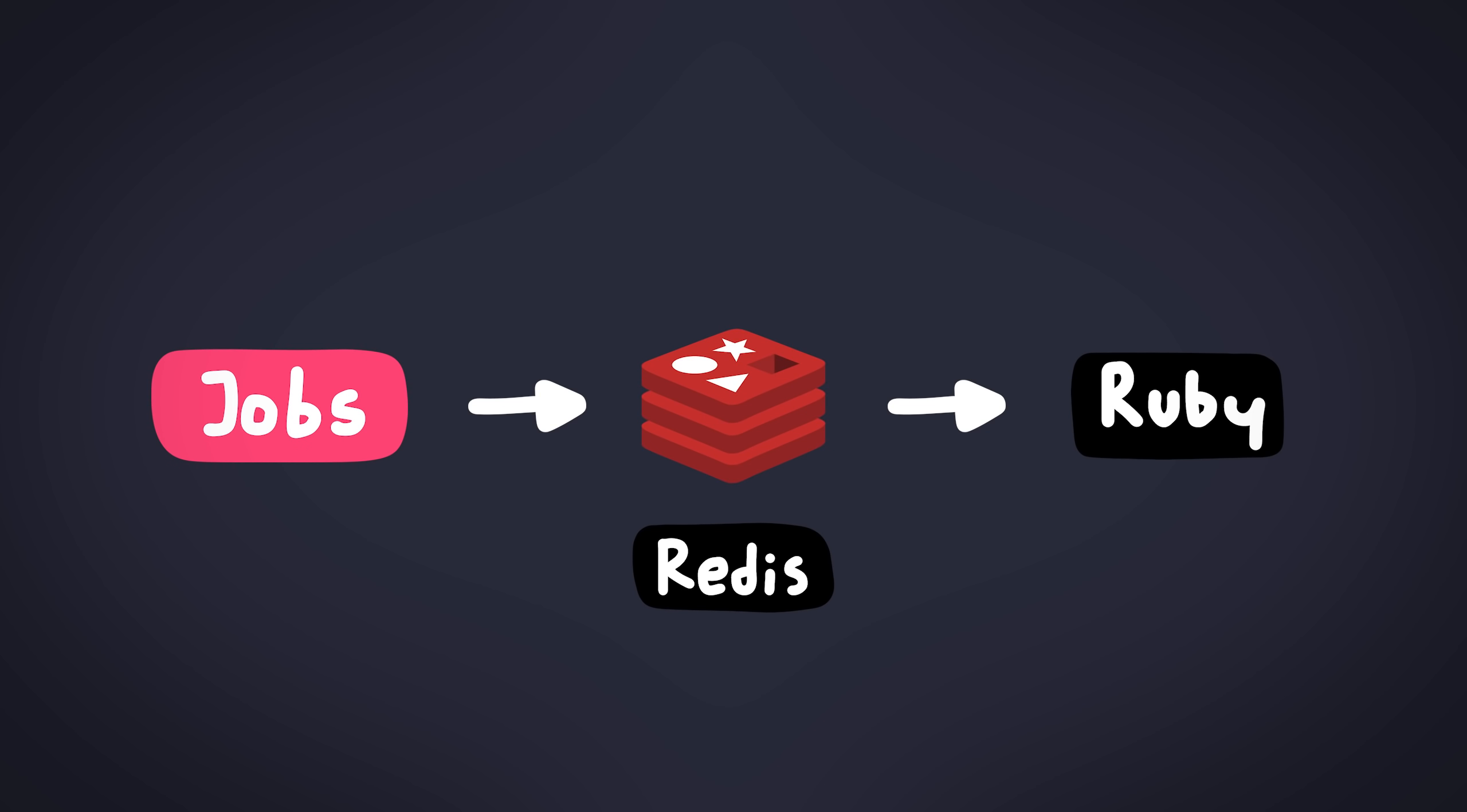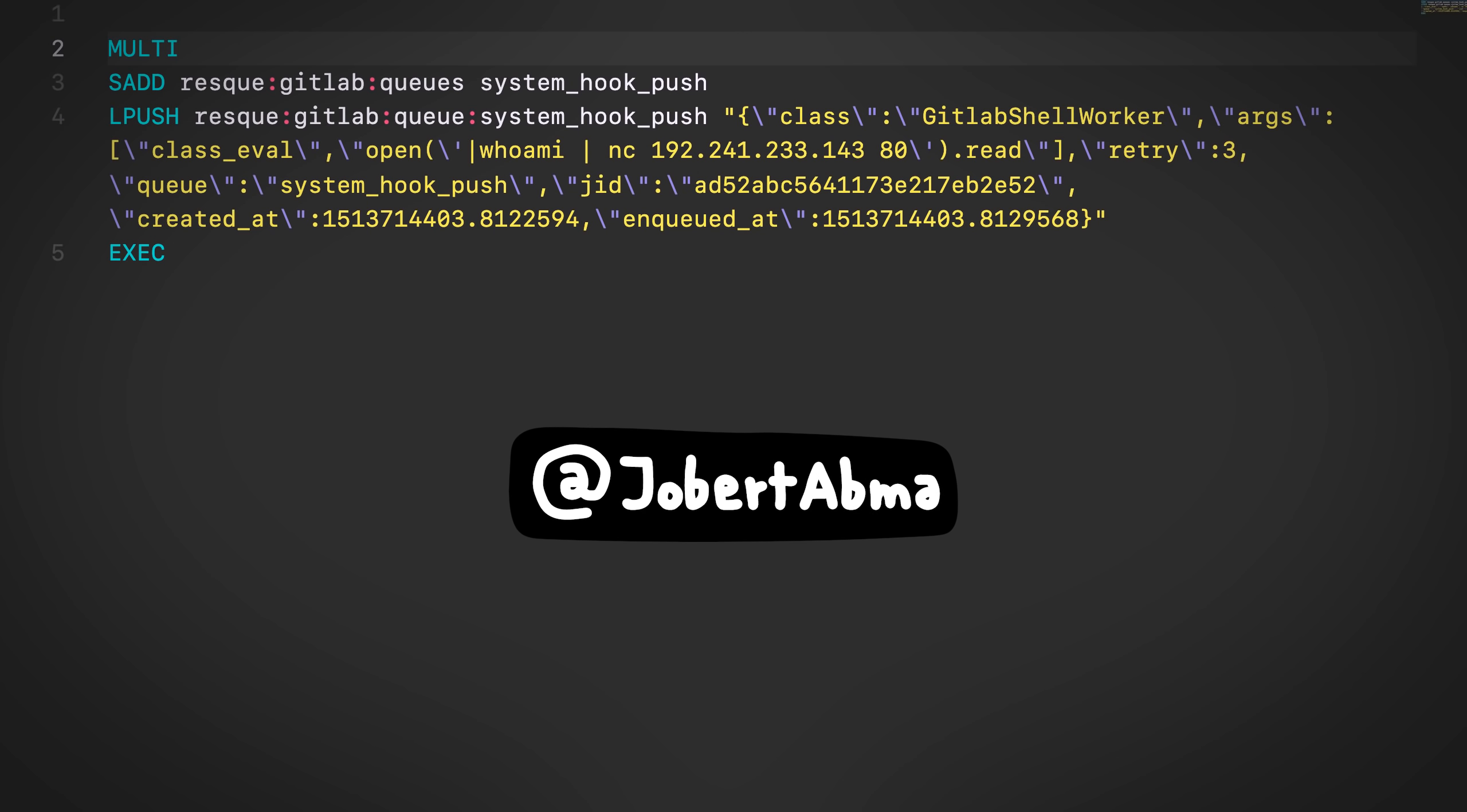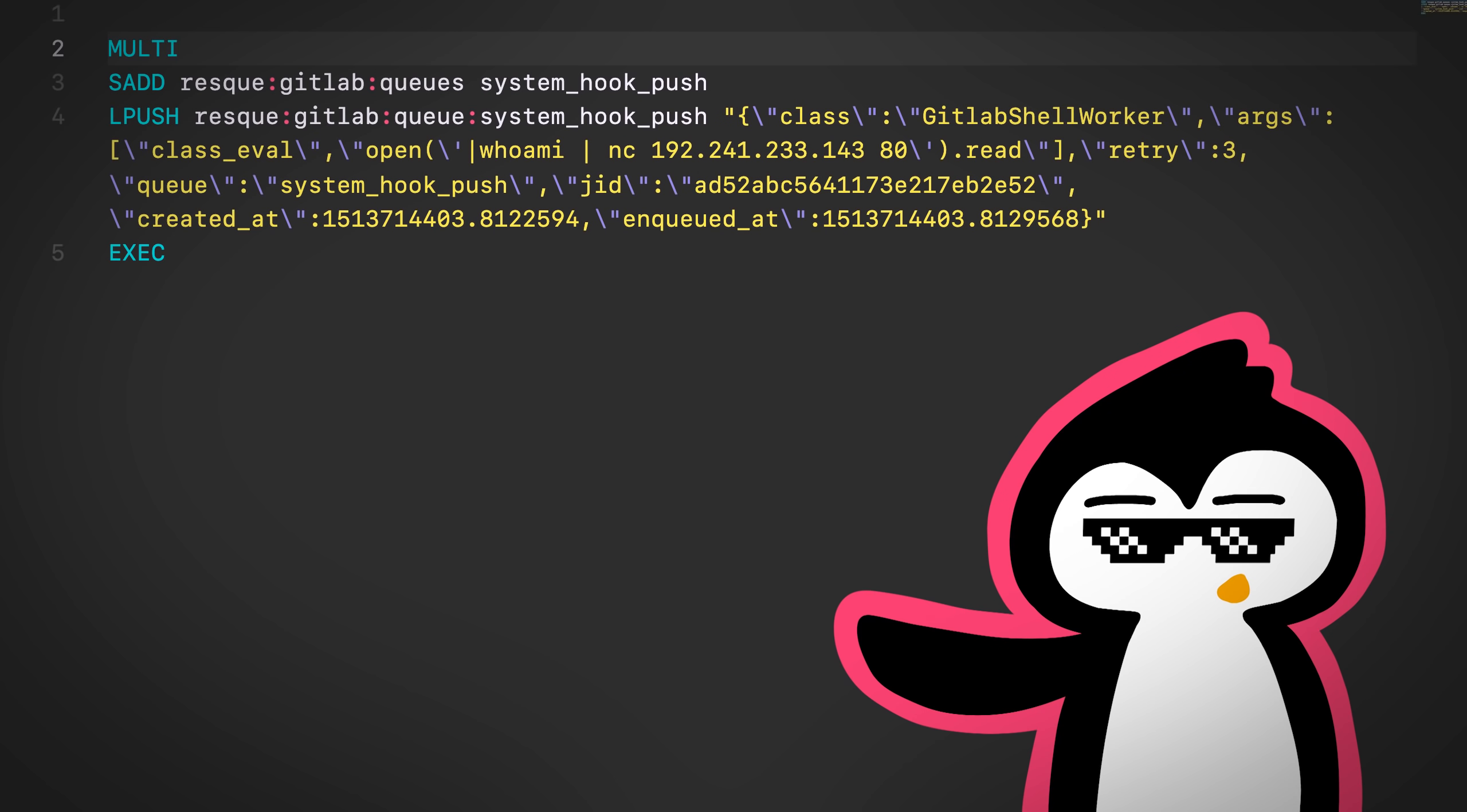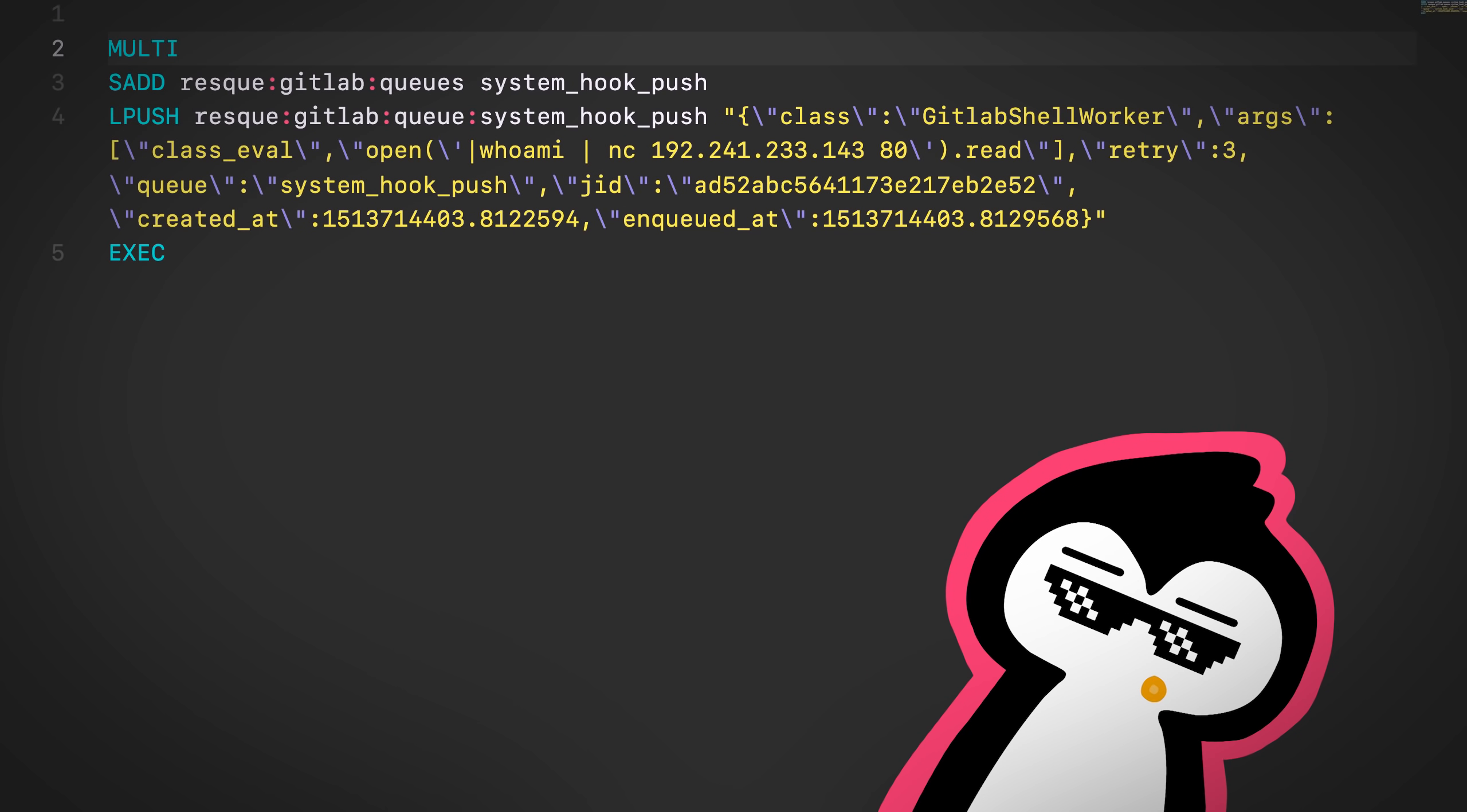Well, the gadget we're going to be using was found by Jobert from HackerOne. Shout out to Jobert. Thanks man. This is how it looks like. This is a set of Redis commands that will be executed after we talk to our Redis. So there's different parts to it.